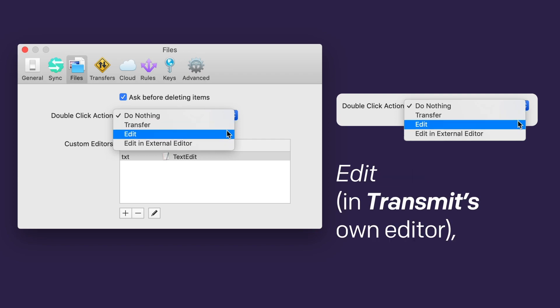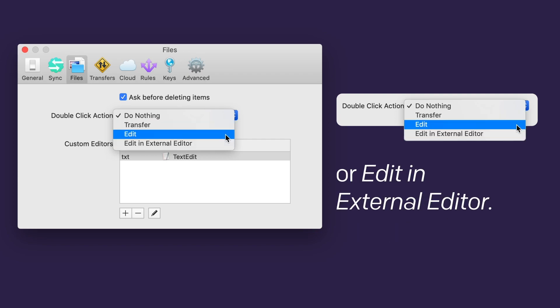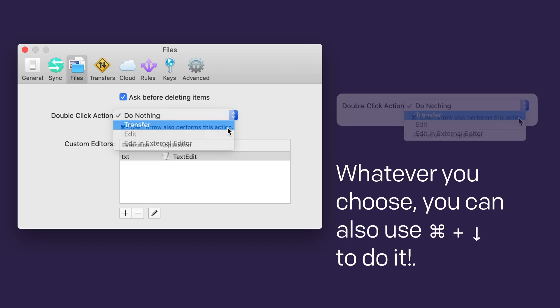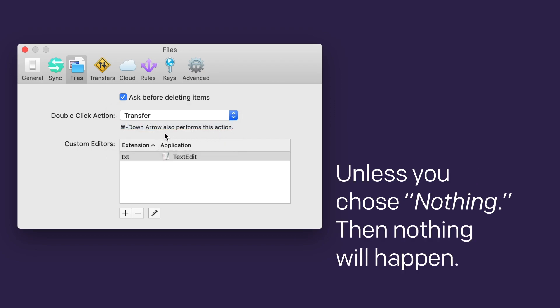Transfer, edit in Transmit's editor, or edit in external editor. Whatever you choose, you can also use command plus down arrow to do it. Unless you chose nothing. Then nothing will happen.